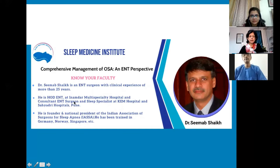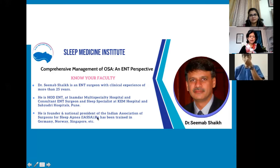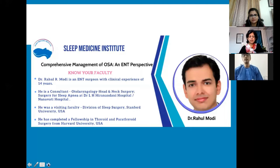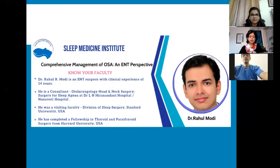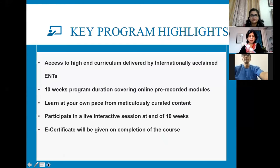Dr. Simab Sheikh is currently the HOD at Inamdar Multi-Speciality Hospital and KM Hospital, Pune. He is the founder and national president of the Indian Association of Surgeons of Sleep Apnea and has been trained overseas. Dr. Rahul Modi is an ENT surgeon with 14 years of experience, a visiting faculty at the Division of Sleep Surgery at Stanford, and has completed fellowships at Harvard, USA. The faculty came together and did extensive brainstorming to develop the curriculum for this course.